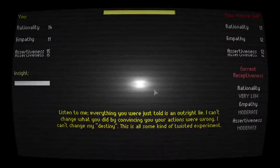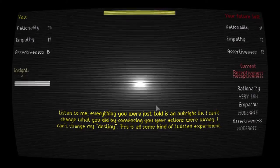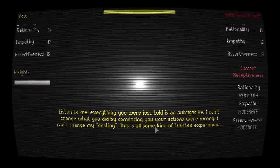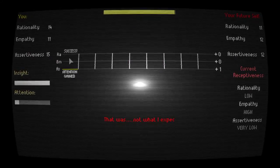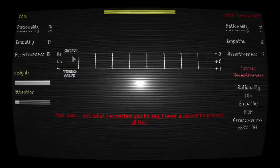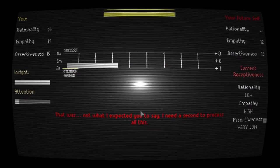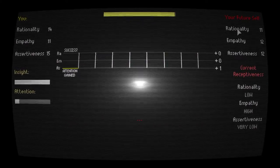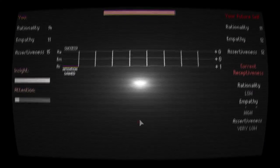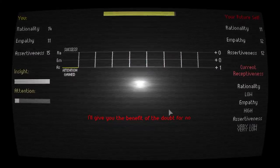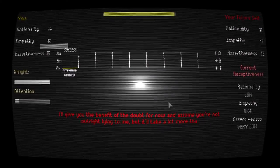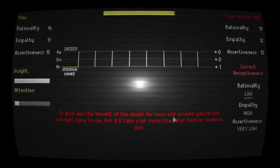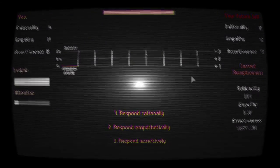Listen to me, everything you were told is an outright lie. I can't change what you did by convincing you your actions were wrong. I can't change my destiny. This is all some kind of twisted experiment. Ooh, that's good. Our points have now changed to her. That was not what I expected you to say. I need a second to process all this. Go ahead. I'm not concerned talking to you, future self.